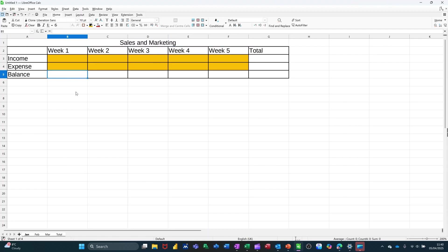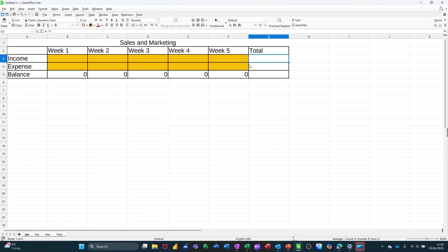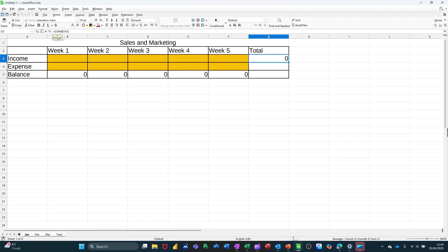So now I need to do a couple of formulas to work out the balance. So it's going to be equals B3 minus B4 in there. Ticking that. And then pulling that one across to Week 5. And then I need to do the sum function here. I can do the key command, which is Alt-Equals. It doesn't pick anything up, but I can then select what I want it to look at, which is that top row. So B3 to F3, I'll tick that. And then I can pull that down.